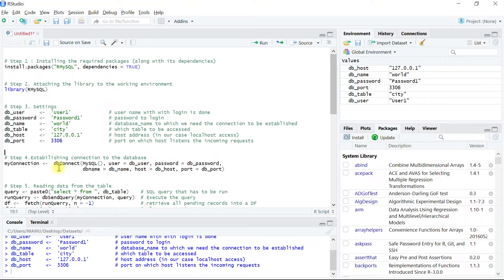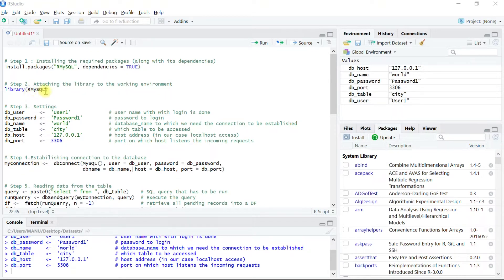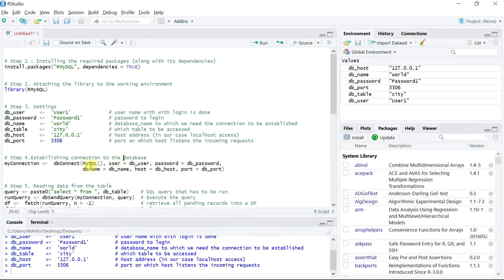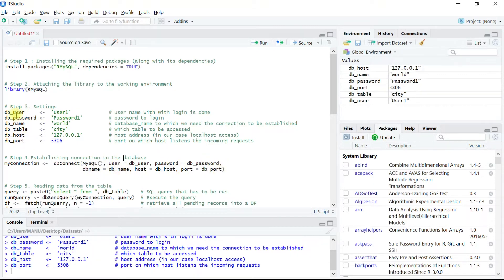And we are ready to use these settings through the functions to establish a connection in step four. The RMySQL package basically offers a function dbconnect which can establish a connection with MySQL server using the username and the password and other settings as shown in step three.